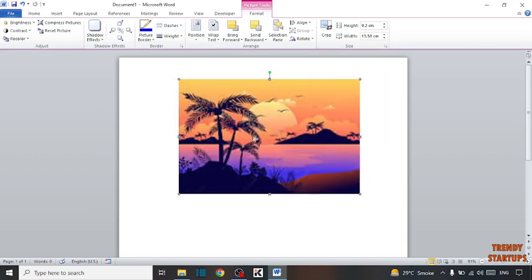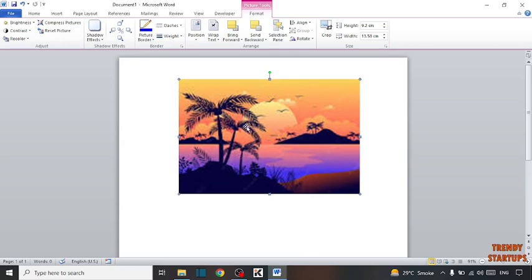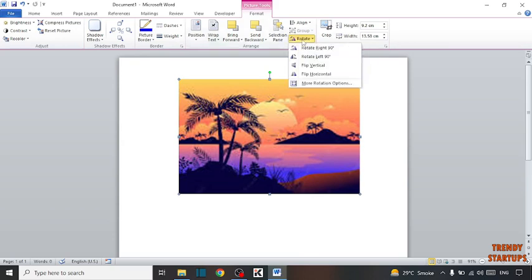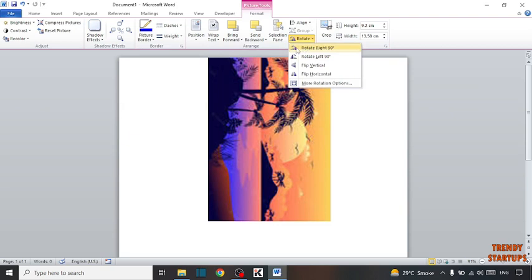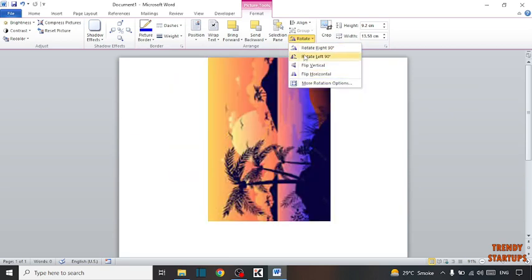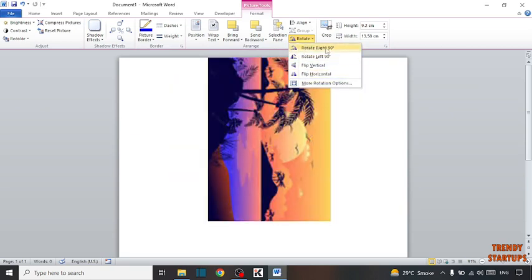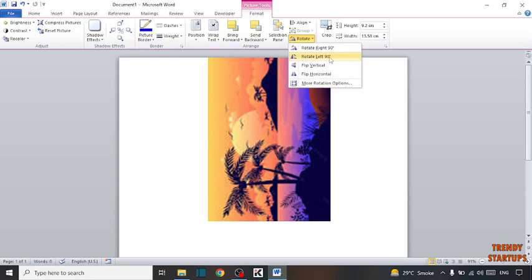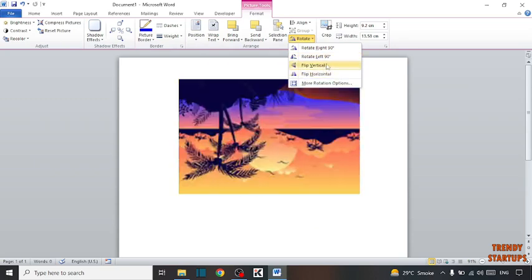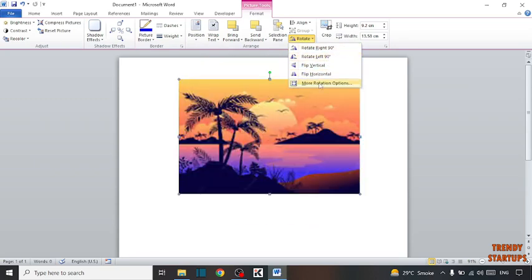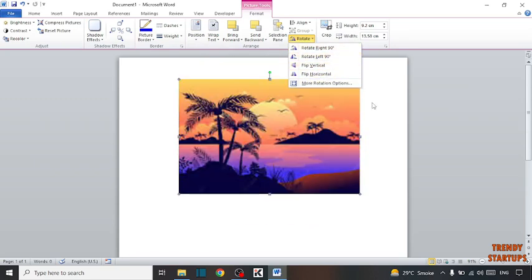So guys, simply to rotate this picture, you have to click on Rotate. Here you can see different options: Rotate Right 90 degrees, Rotate Left 90 degrees. From here you can rotate your picture.